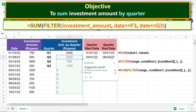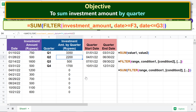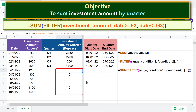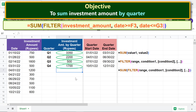Type two closing parentheses — one each for FILTER and SUM. Press Enter, then click the tick mark to auto-fill the cells with the formula. Delete any temporary data. This shows the total investment amount in Q1, Q2, Q3, and Q4.